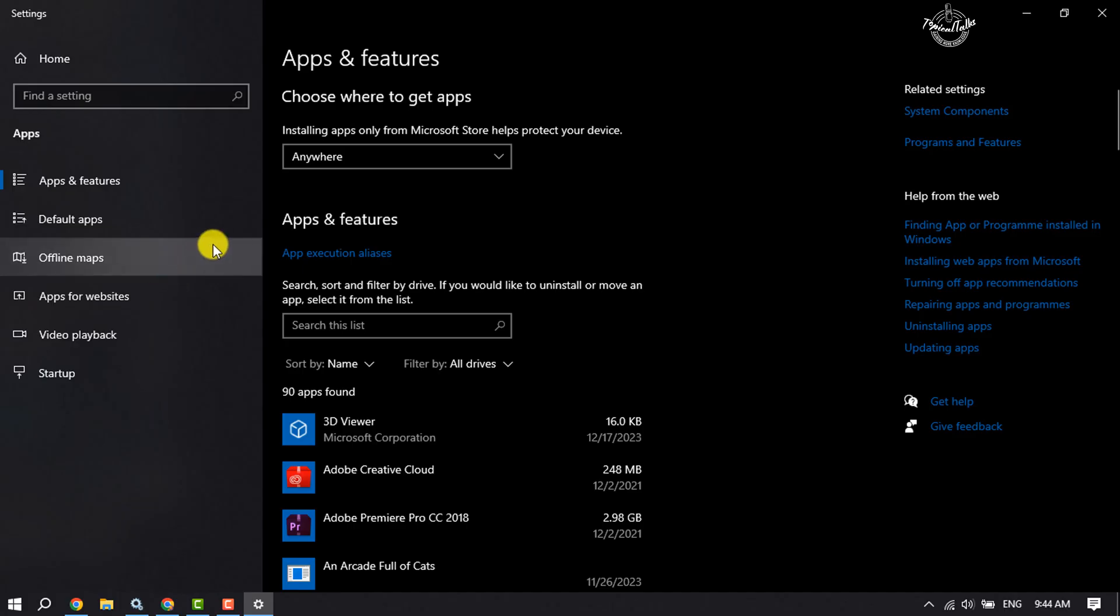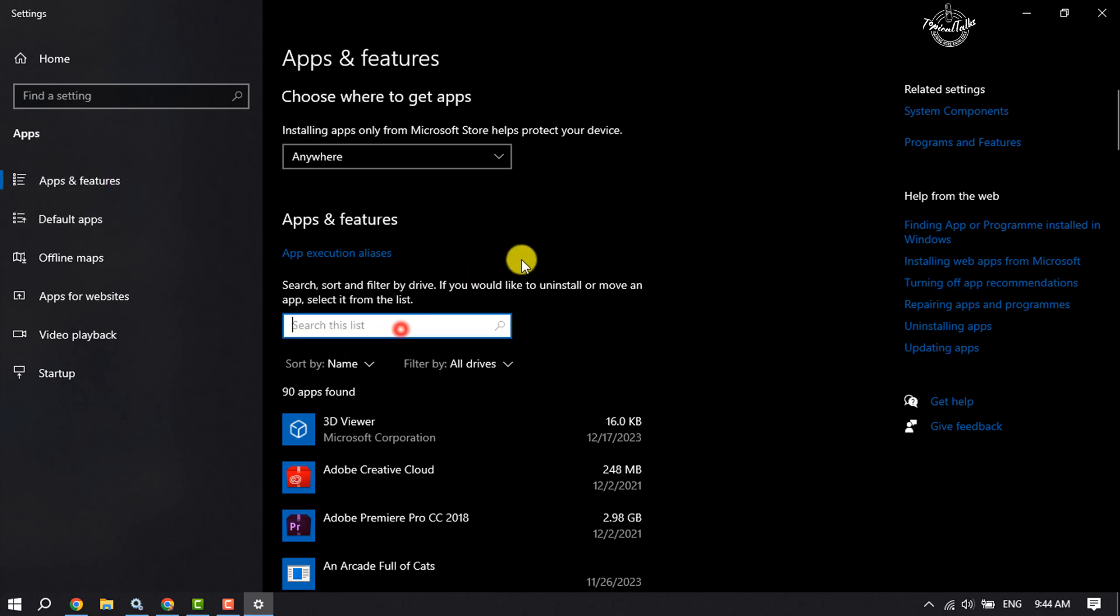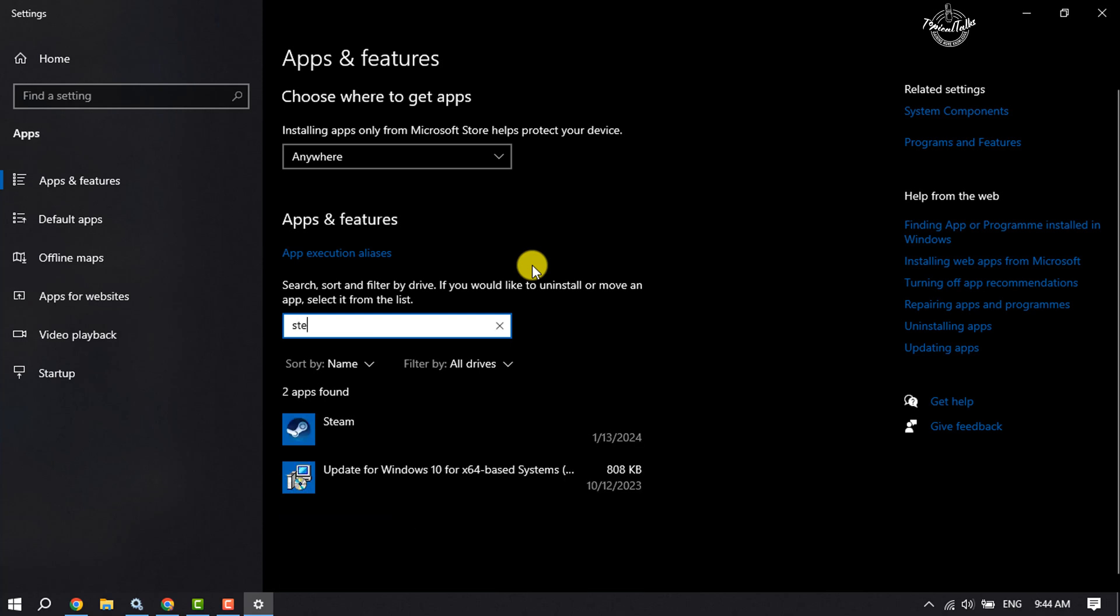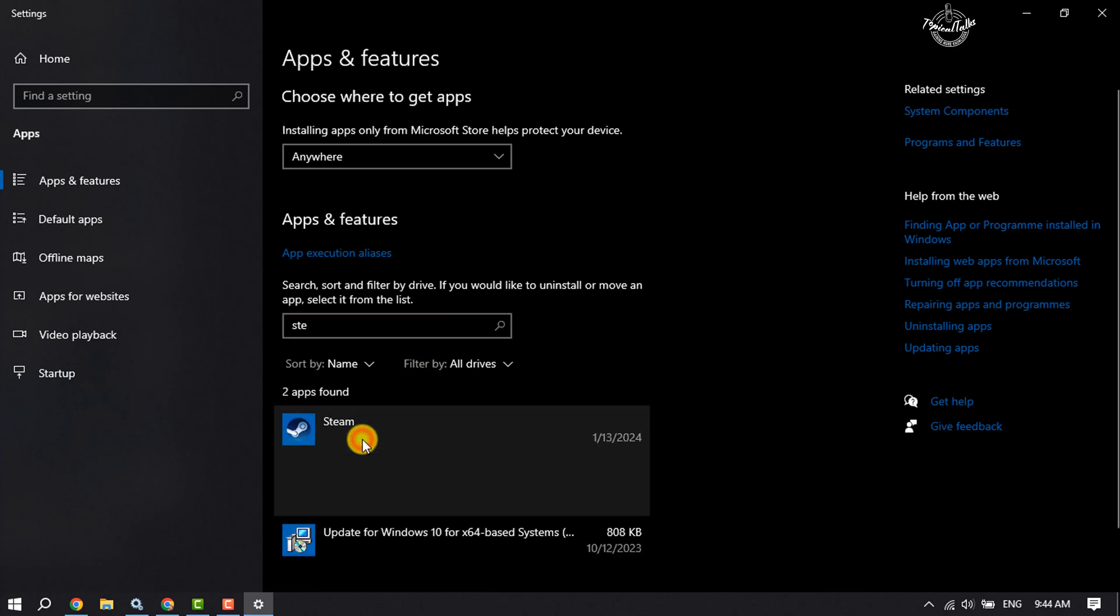Once you are in the Apps & Features page, click on this 'Search this list' box and type 'Steam'. Here you will get your Steam. Just click on that and click on Uninstall.